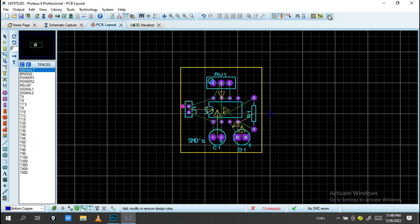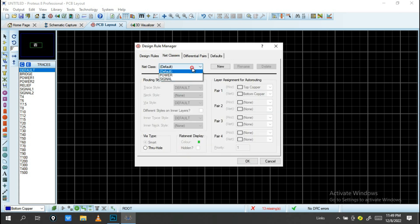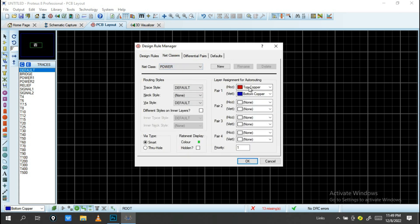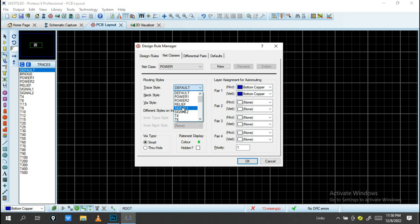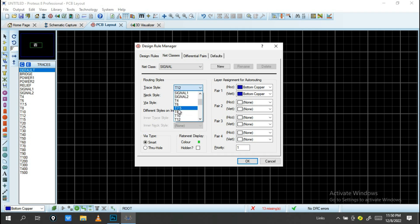Before running the Auto Router, the first step is to set up Design Rule Manager. Click Design Rule Manager, then Net Classes. Change the default class to Power. Change the layer from Top Copper to Bottom Copper. You can also change the trace width — adjust the power trace width and the signal trace width.